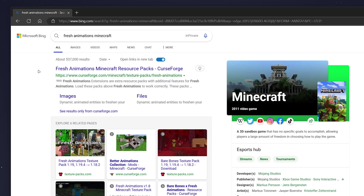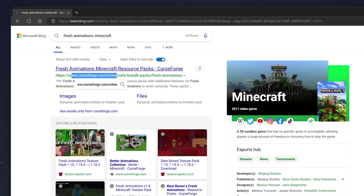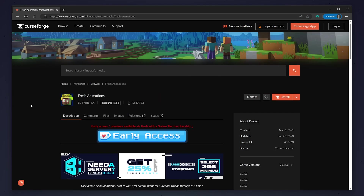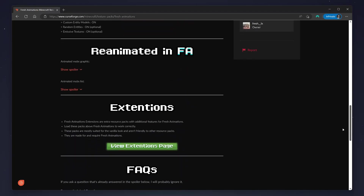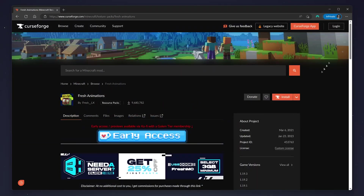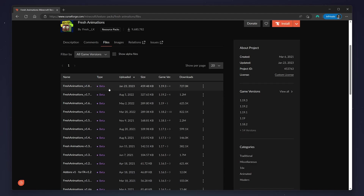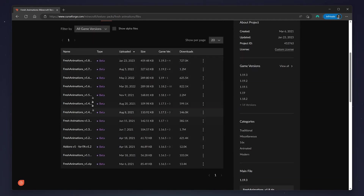You want to click on the first link at the top, which should be the CurseForge link. Once you're on the home page it should look something like this, where you can scroll down and find out more information about it. We want to download it, so click on the Files tab just at the very top.